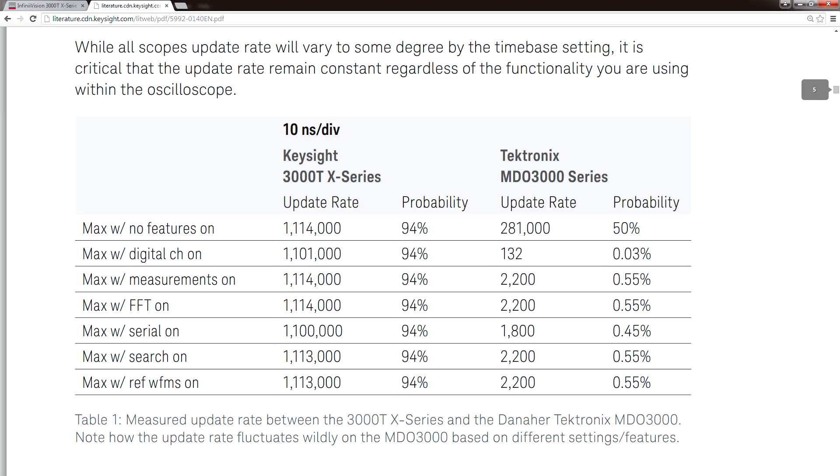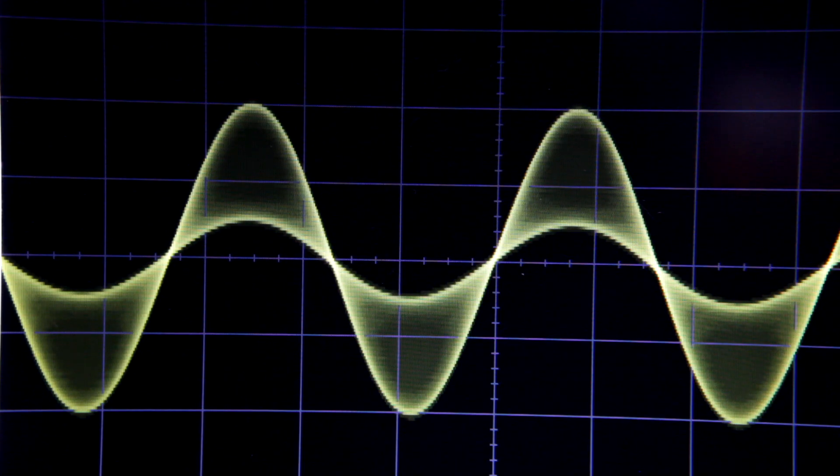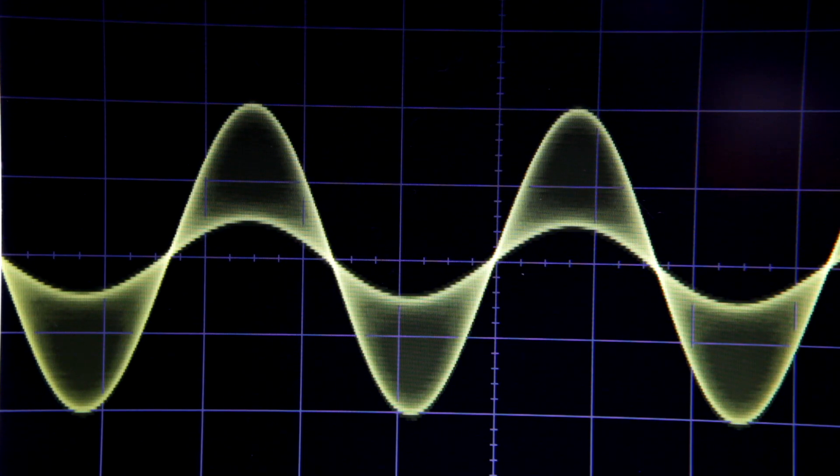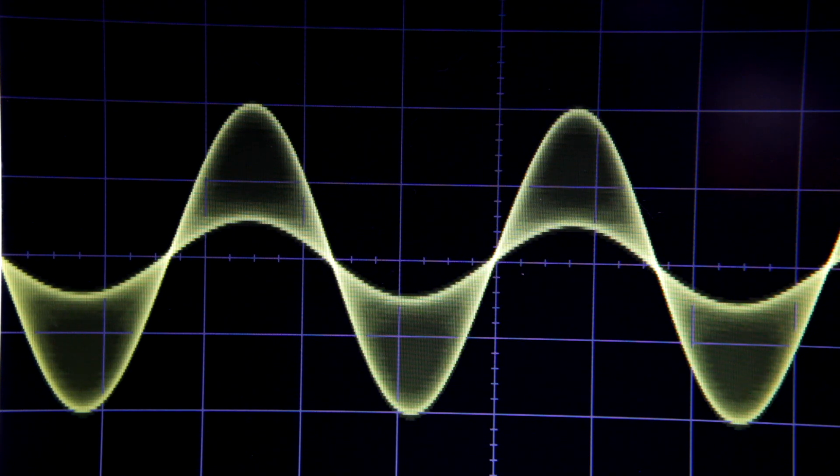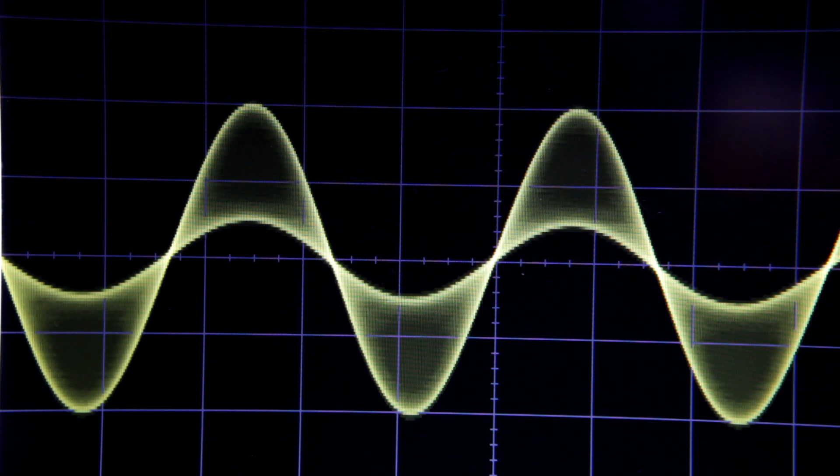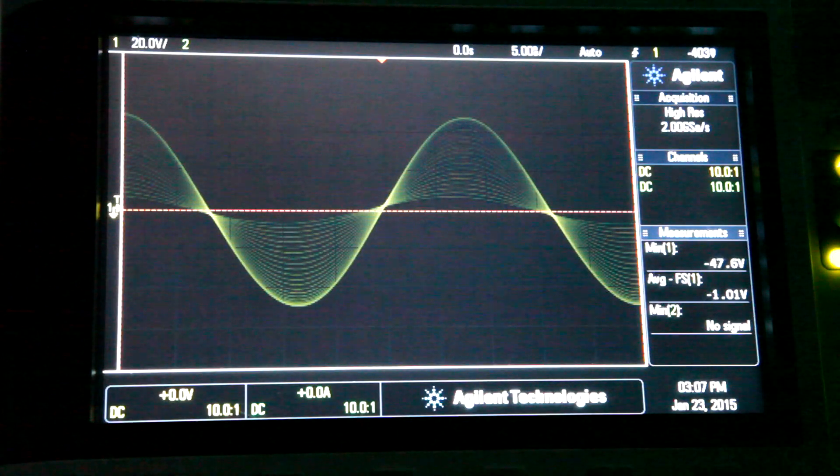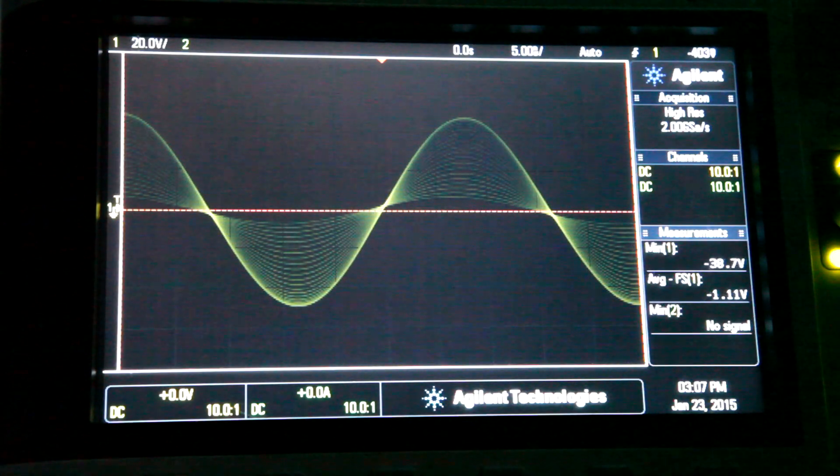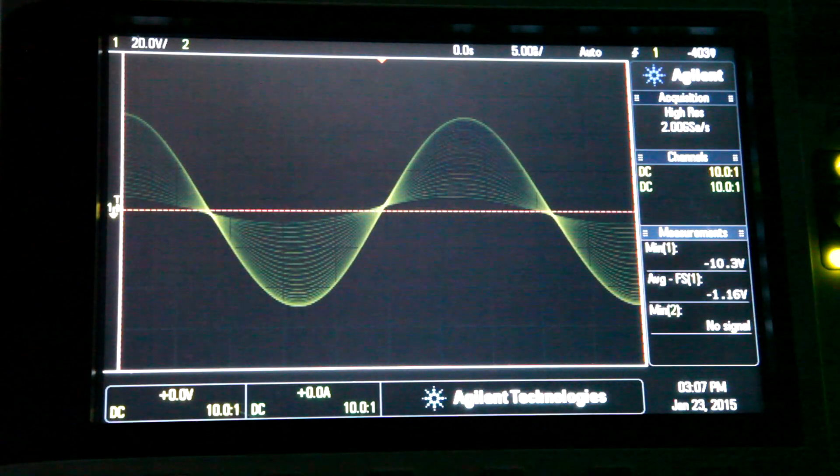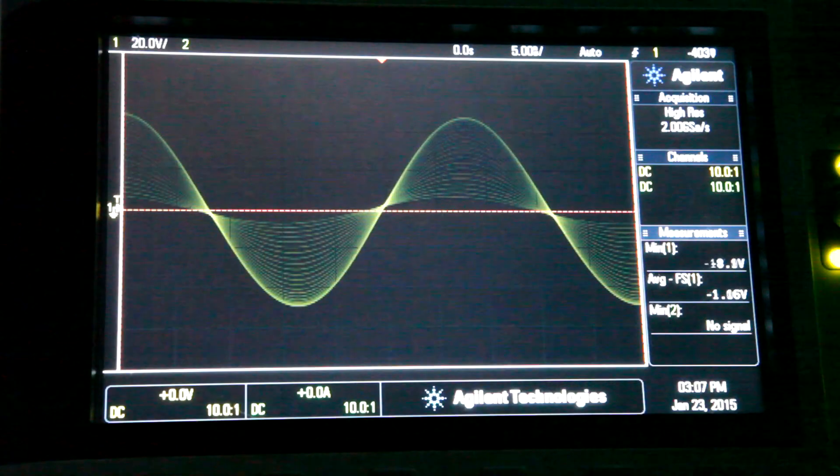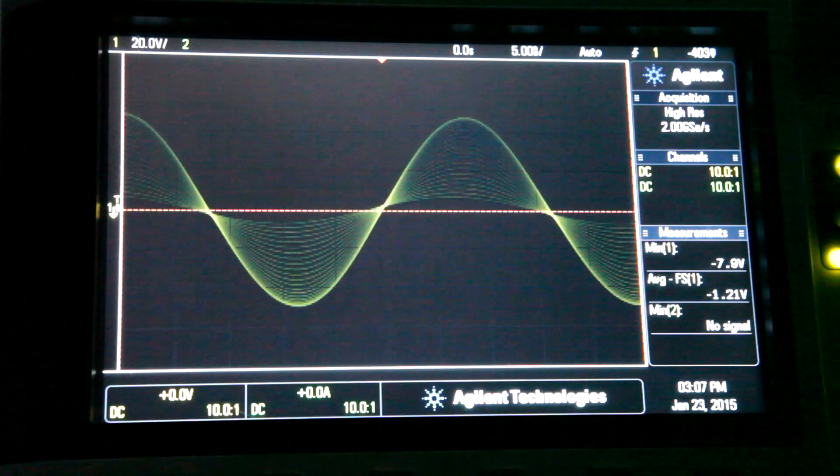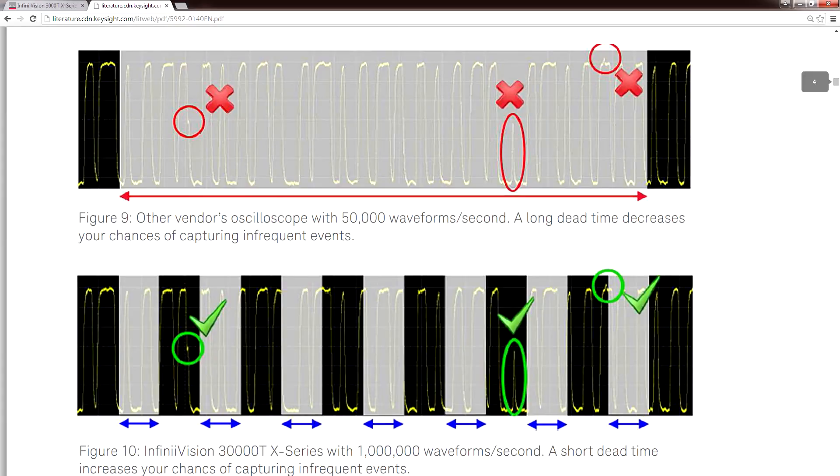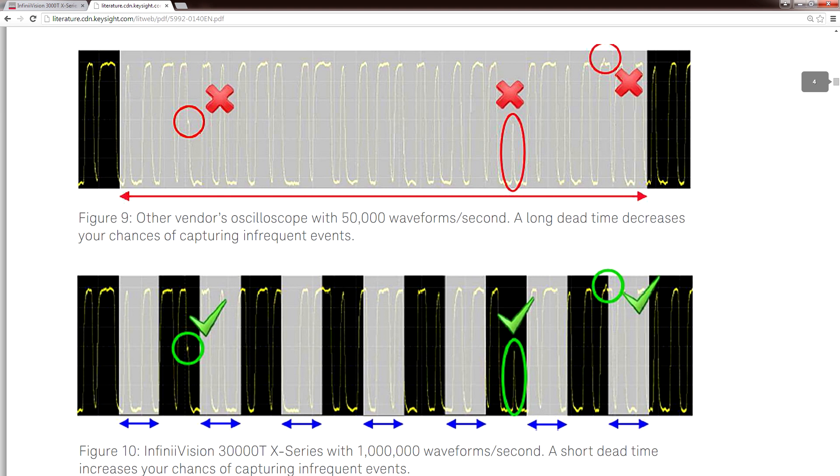The next feature I want to talk about is the waveform update rate. Keysight are very proud of the fact that you can get over 1 million waveforms per second, regardless of how many features you have enabled. The result is a display that looks very much like an old-school analog oscilloscope, with all of the benefits of digital storage and measurement. Check out this amplitude-modulated waveform. Even my 2000 series with its 50,000 waveforms per second sometimes struggles with this test. Now, from a marketing perspective, 1 million waveforms per second sounds amazing. But from an engineering perspective, I think it's better to think of it like this. You only have to wait a microsecond before you can re-trigger.